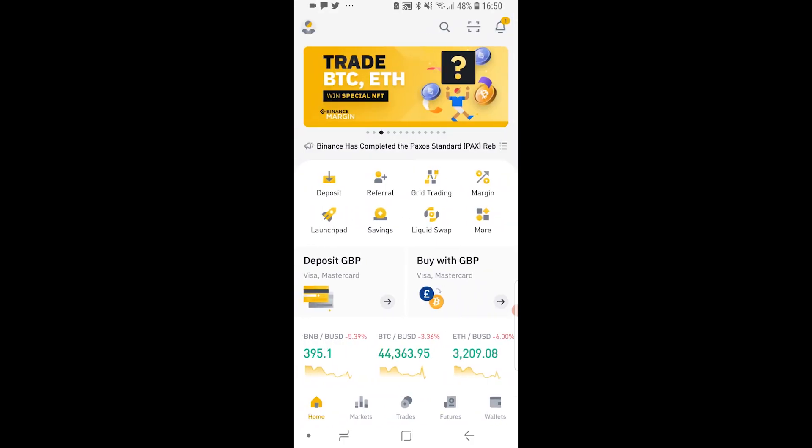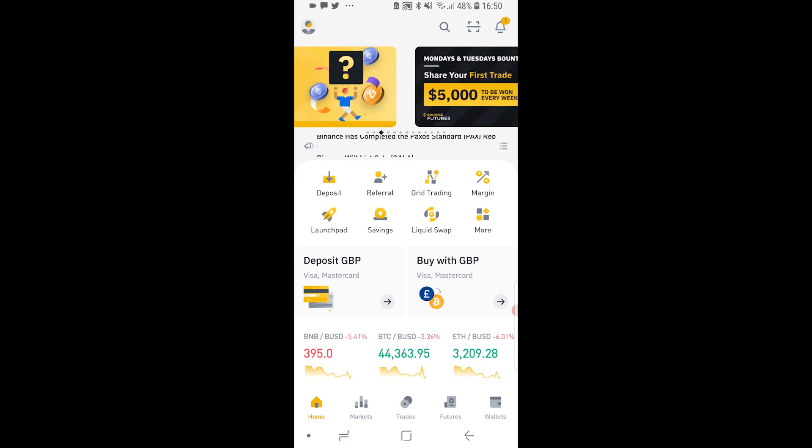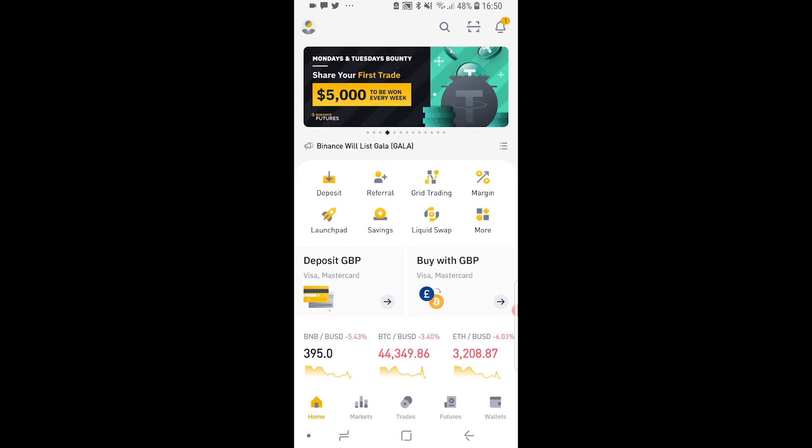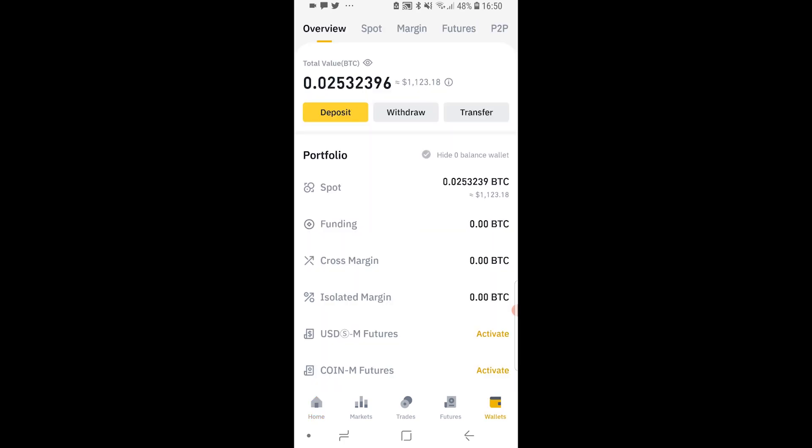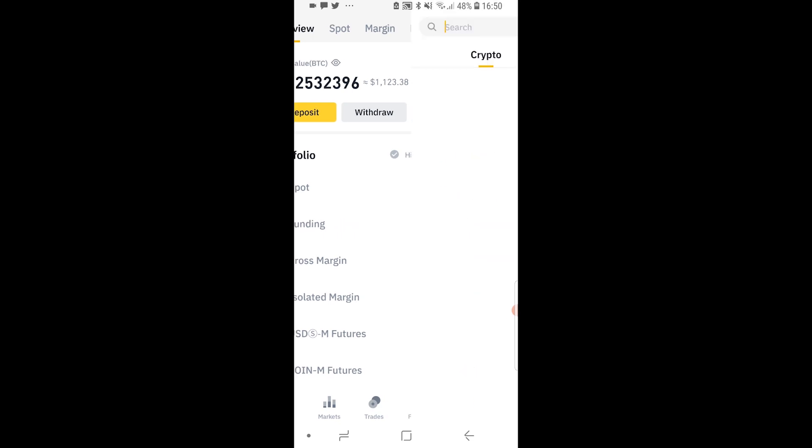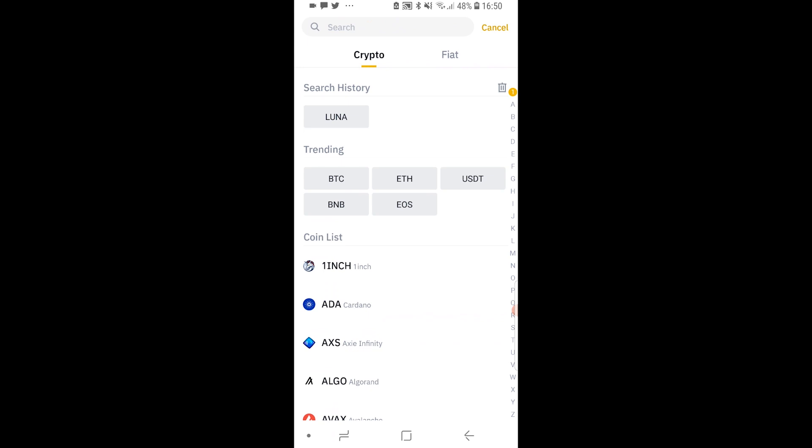But what you want to do no matter what version you're on, you want to go to wallet in the bottom right hand corner and then it will give you an option here to deposit. So go ahead and click on the yellow deposit button and then you can select either crypto or fiat.